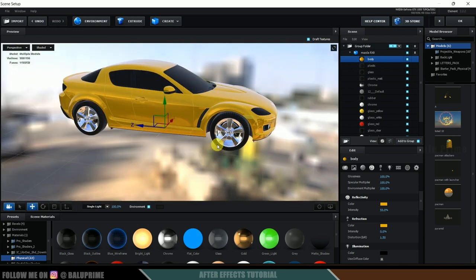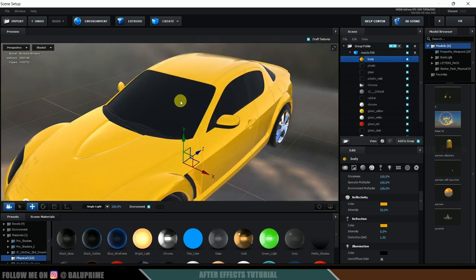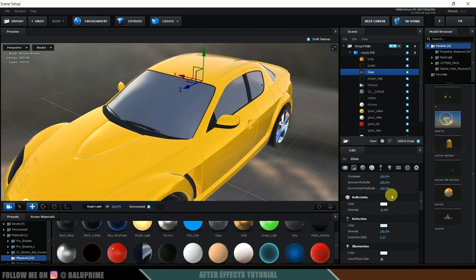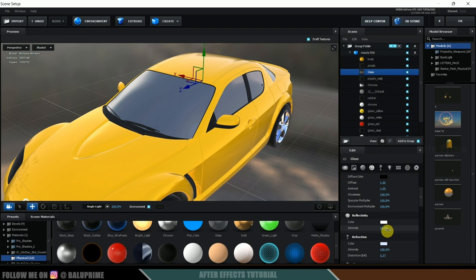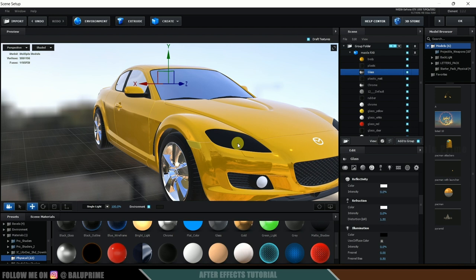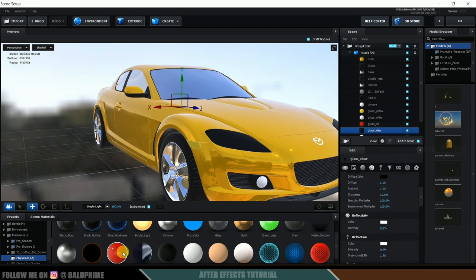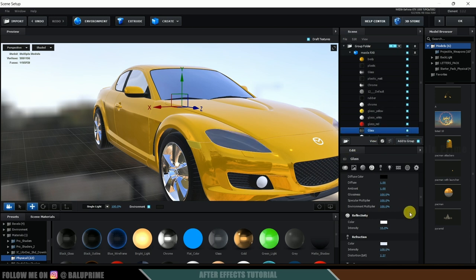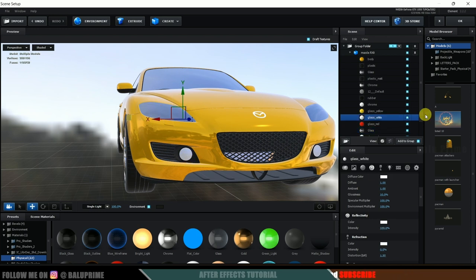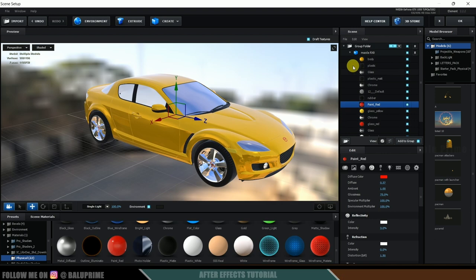Now let's come to the glass. Hold Ctrl and click on the glass material. I'll replace it with the glass material from Physical materials and increase the intensity a bit. Now select the headlights — hold Ctrl and select that material, then I'll apply the glass material and increase its intensity to 50. For the headlight chrome parts, hold Ctrl and select, then apply the Chrome material.